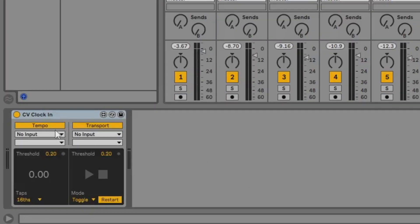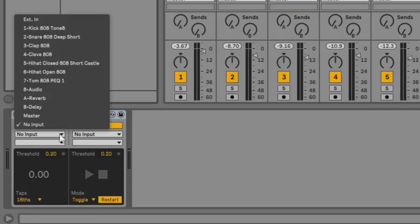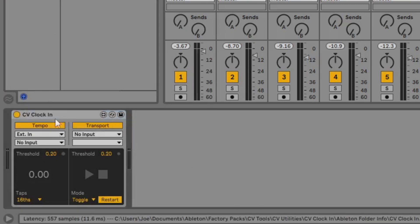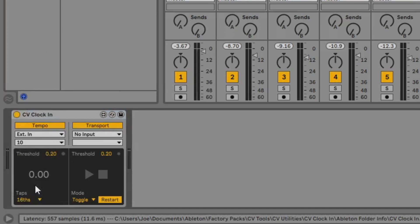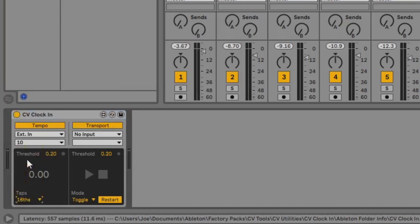Under Tempo we'll set the option for External In and select the dedicated input we want to use. For taps we'll leave it at 16th which is equal to 4ppqn.